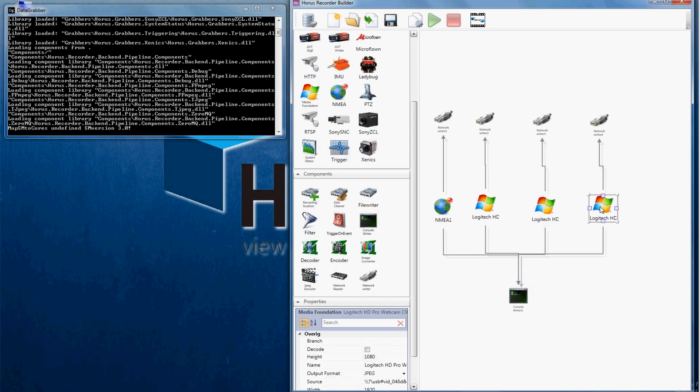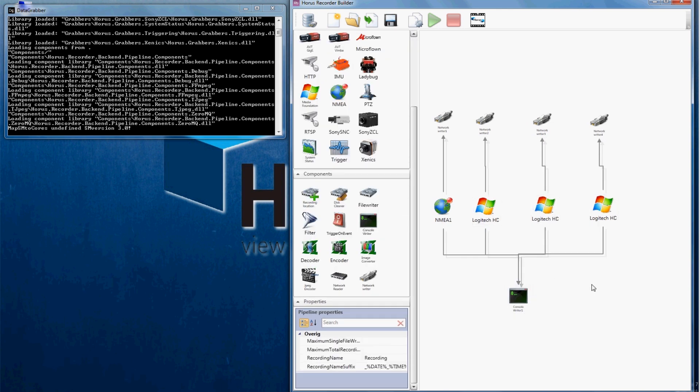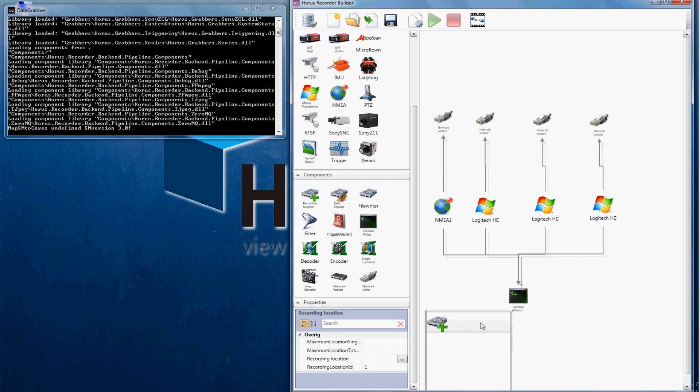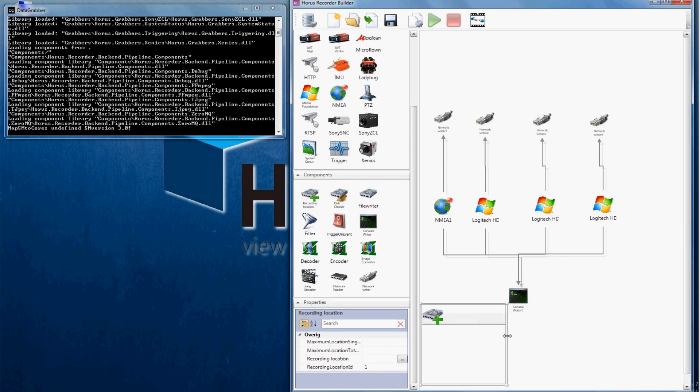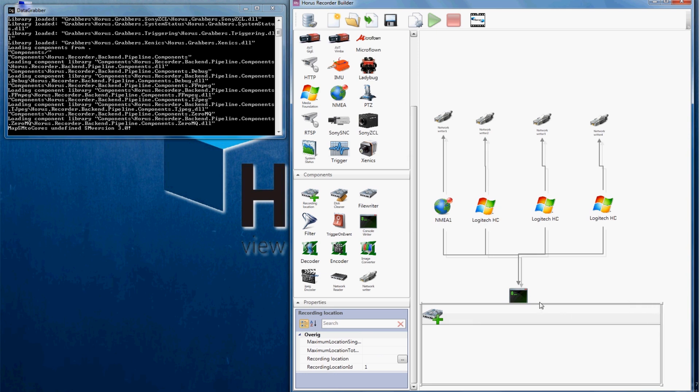And of course I want to save my recorded images to a hard disk. In order to do this you need to create a recording location. Click and drag a recording location component towards your building area.